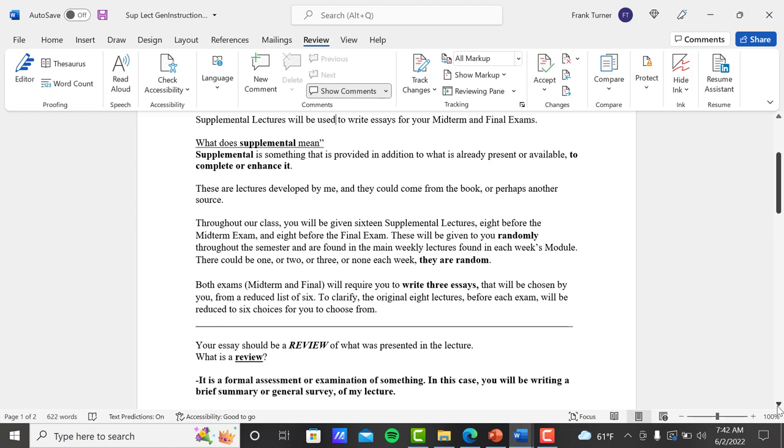So a supplemental lecture is not really an assignment that you turn in. Supplemental lectures become part of your midterm and final exam. Both exams, midterm and final, will require you to write three essays that will be chosen by you from a reduced list of six. So to clarify, the original eight lectures that I give you before each exam, that list will be reduced to six choices when you open the exam. So I'm taking two away and then you choose three from the remaining six.